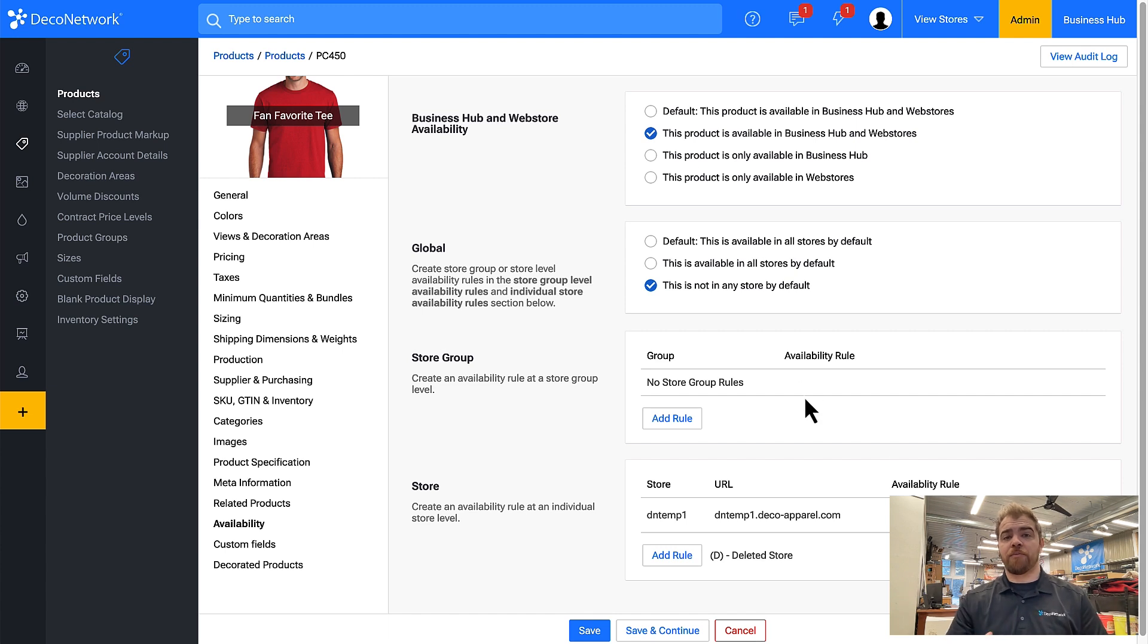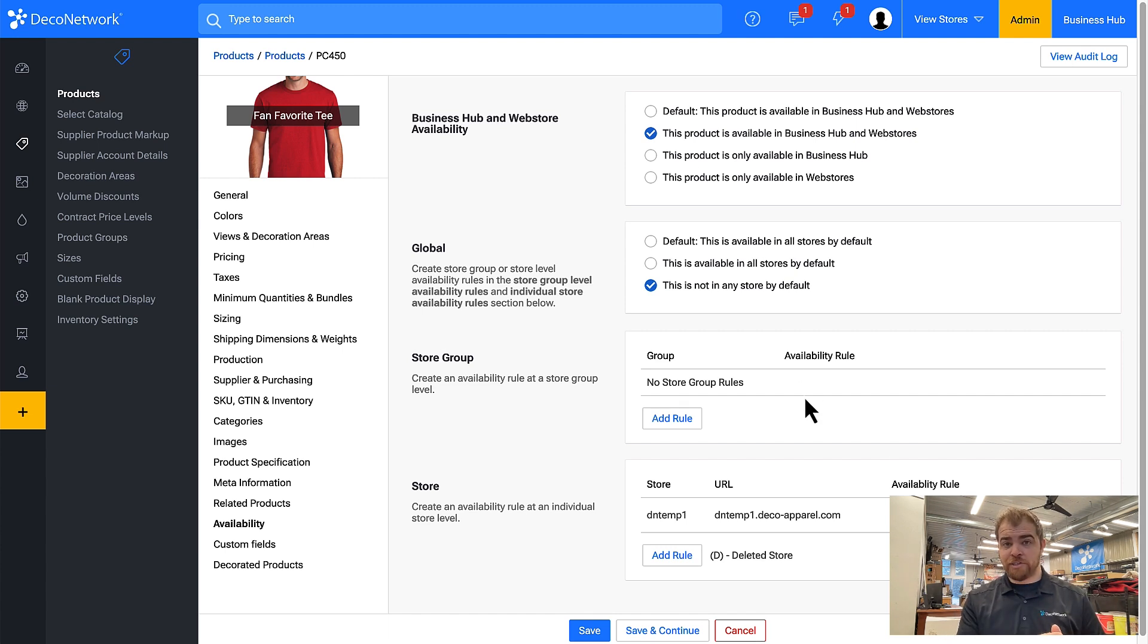Now these availability rules can be also set using bulk actions and in product groups which we're about to show.